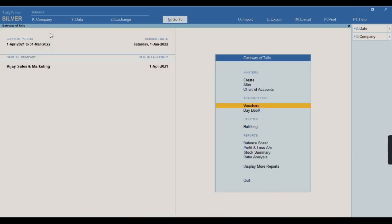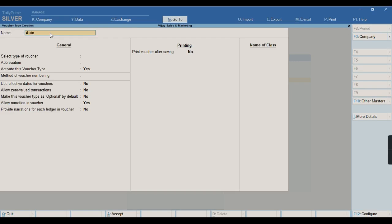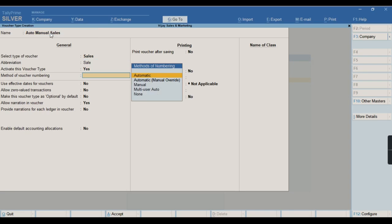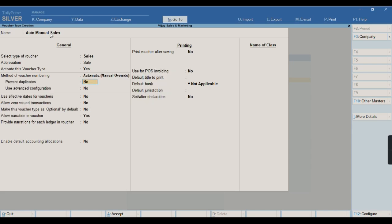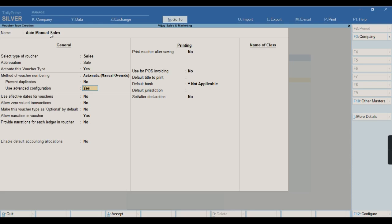There is another method. To create that, I will go to create voucher type — auto manual sales — under sales. I will select the method of voucher as automatic manual override. The same way we have an option for advanced configuration. There is also one more option called prevent duplicates — you can enable it if you want a number not to be repeated in any of your vouchers. So I will just save the screen.